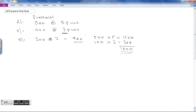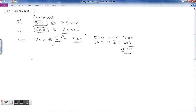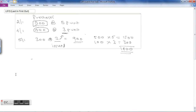LIFO method is opposite of the FIFO method, which is First In First Out. Although the physical quantity may be issued in the order of the 500 units, it is not necessary that for valuation purposes stock is issued from the earlier lot. For valuation purposes we are using the LIFO method, meaning we value the stock issued at the price of the latest consignment. Now we'll see one example on LIFO method.